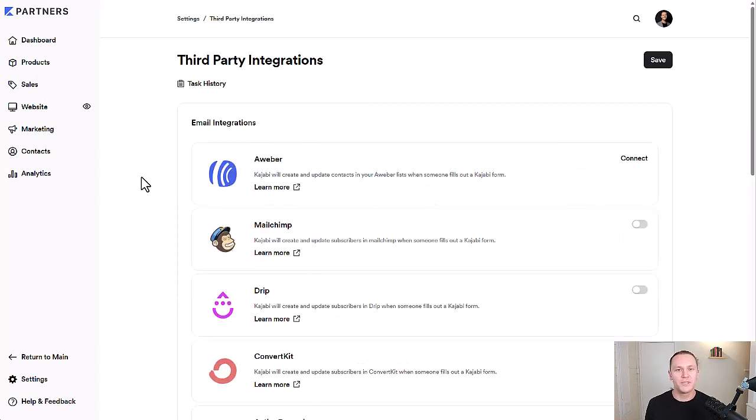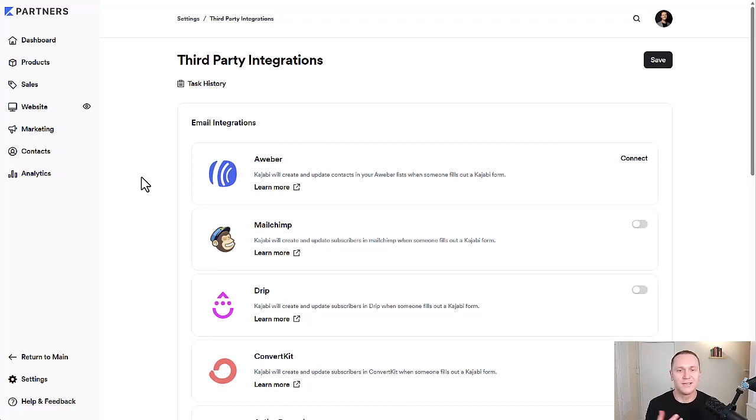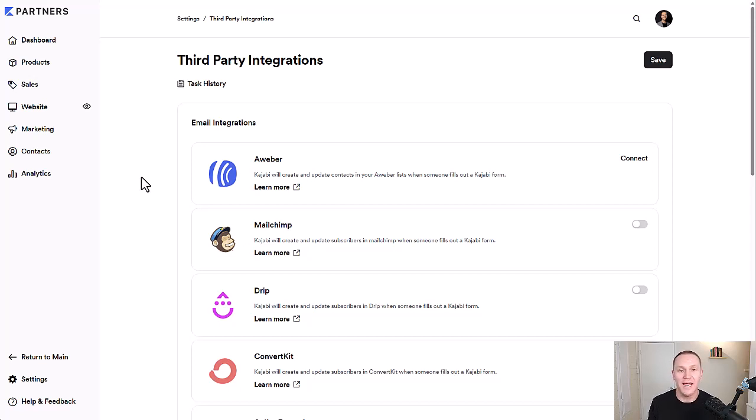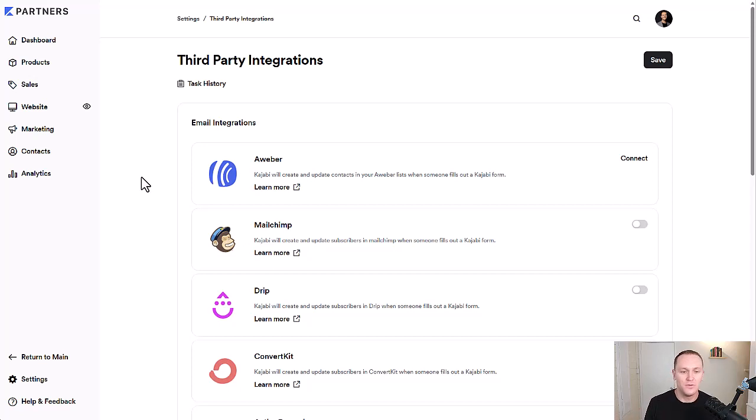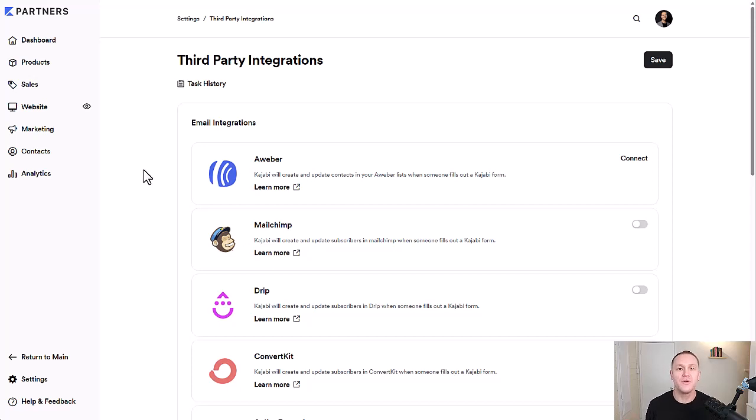So when you're setting up third-party integrations in Kajabi, it is pretty straightforward. It's a little tedious, but Kajabi is here to help you. They give you tutorials. You can even message them in chat and they will hands-on help you as well. The nice thing is that once you set it up, you can just set it and forget it and just go on with building your business.